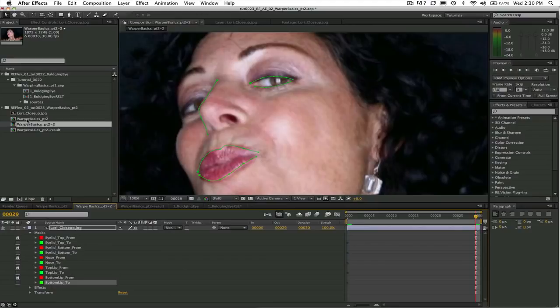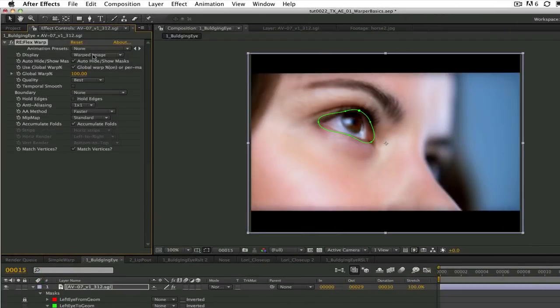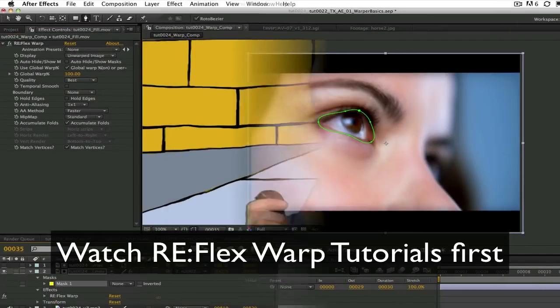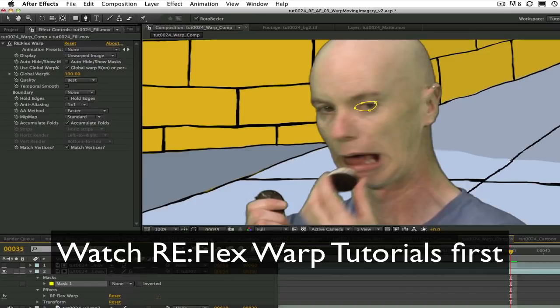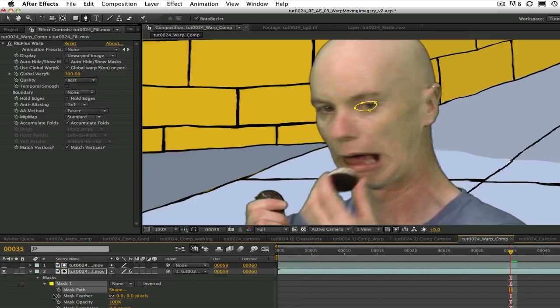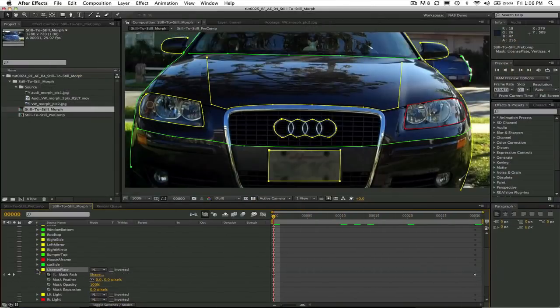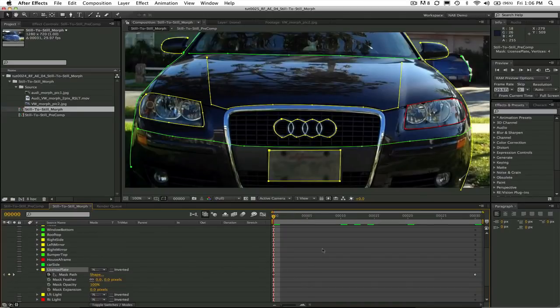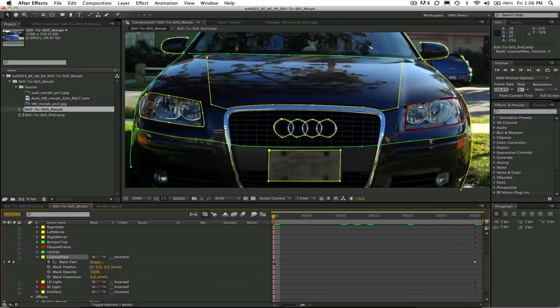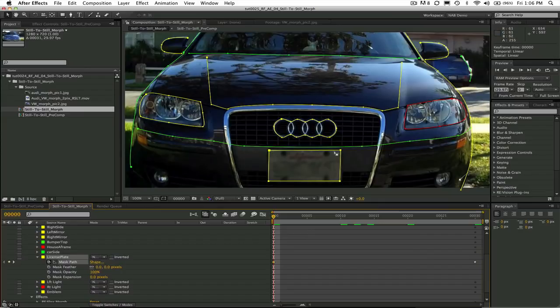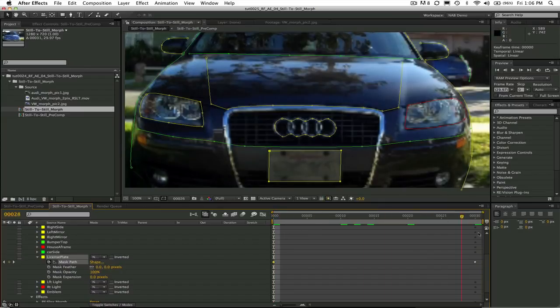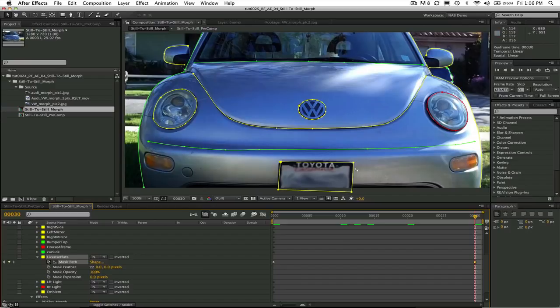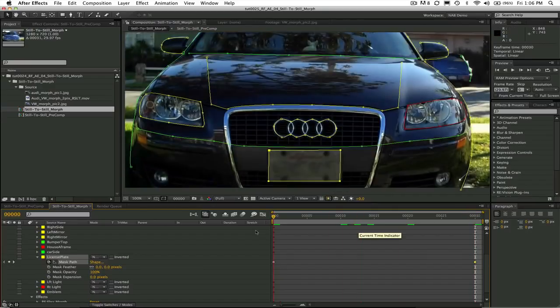Let's see how that was done. I covered the basic concepts of open and closed splines and how to animate the splines in the reflex warp tutorials, so you should watch those first if you don't have a basic understanding of these concepts. The difference that you will notice when we do a morph compared to the warp is that the from and to geometries come from the same masks or splines but at different points in time.